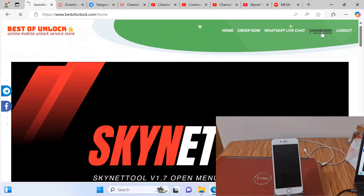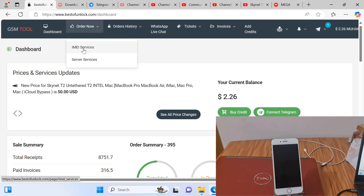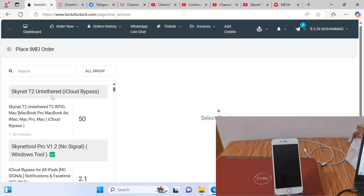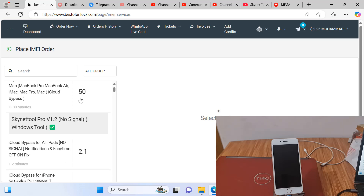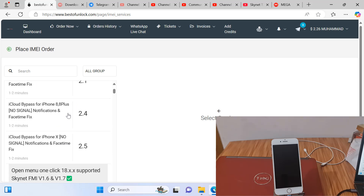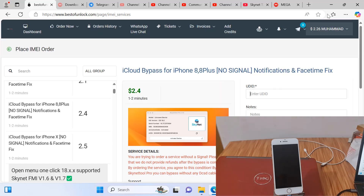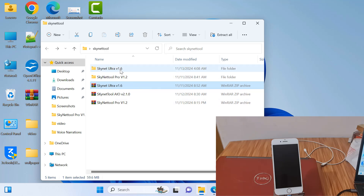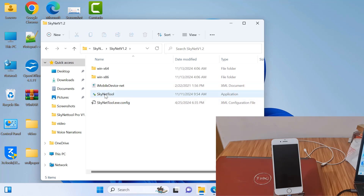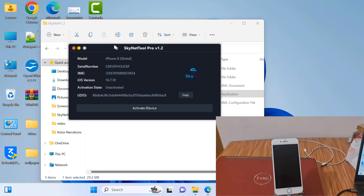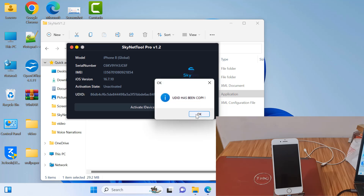I need to activate the UDID number from bestofunlock.com. After login, click Dashboard. After clicking Dashboard, click the service order. This is a T2 untethered bypass already shared today. This is iPhone 8, so I select iPhone 8/8 Plus and paste the UDID number here, then click. After opening, copy this UDID number.